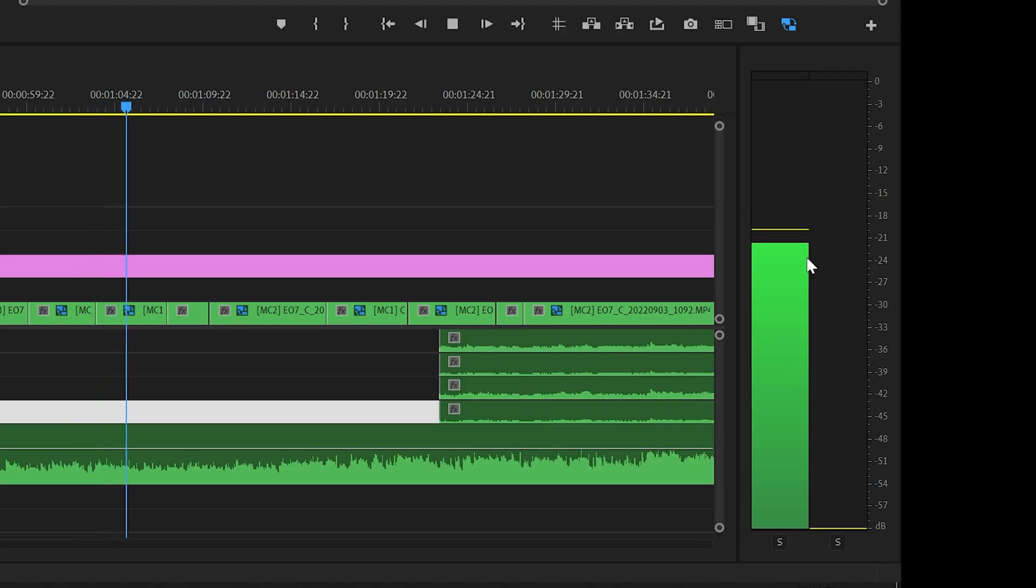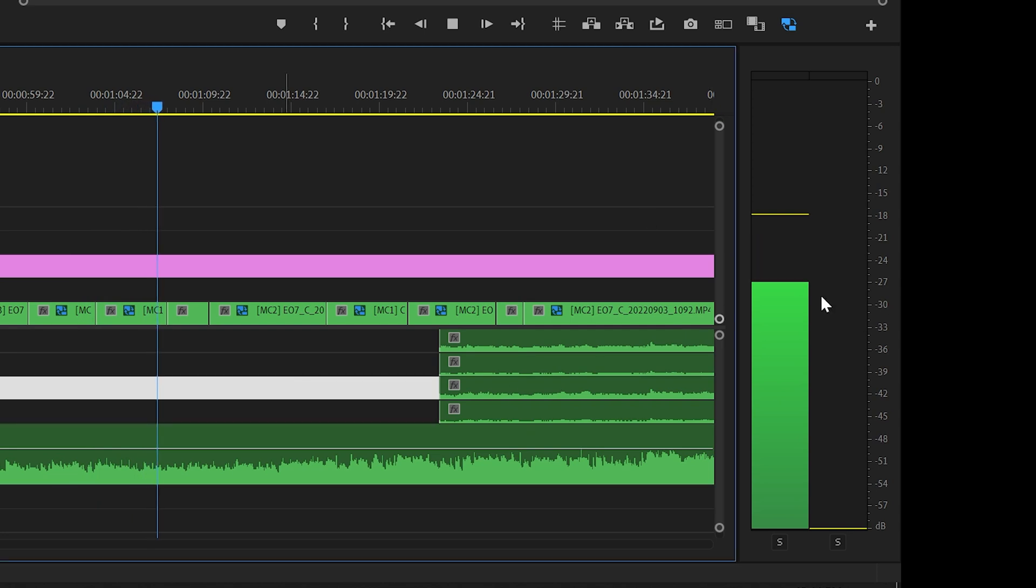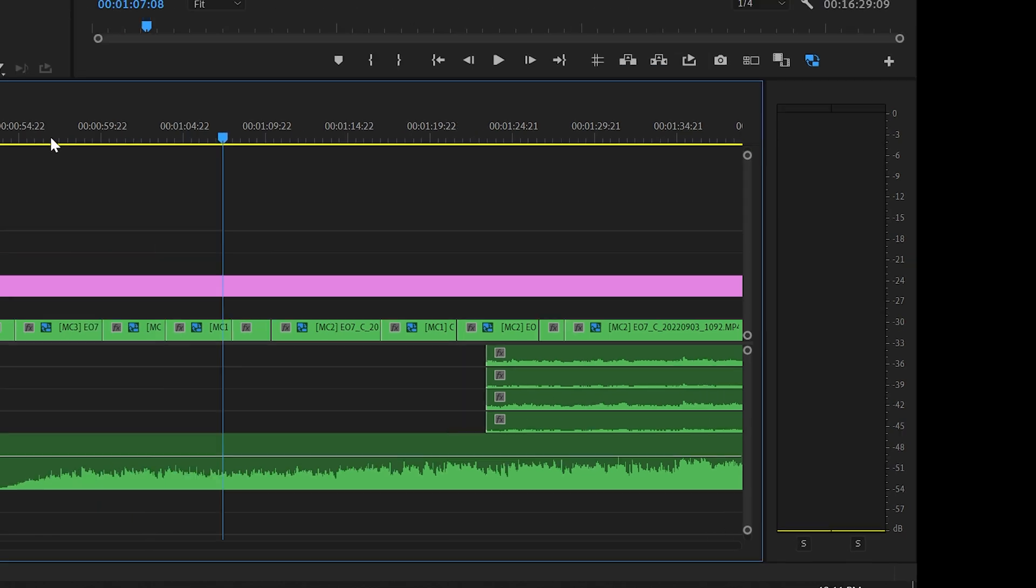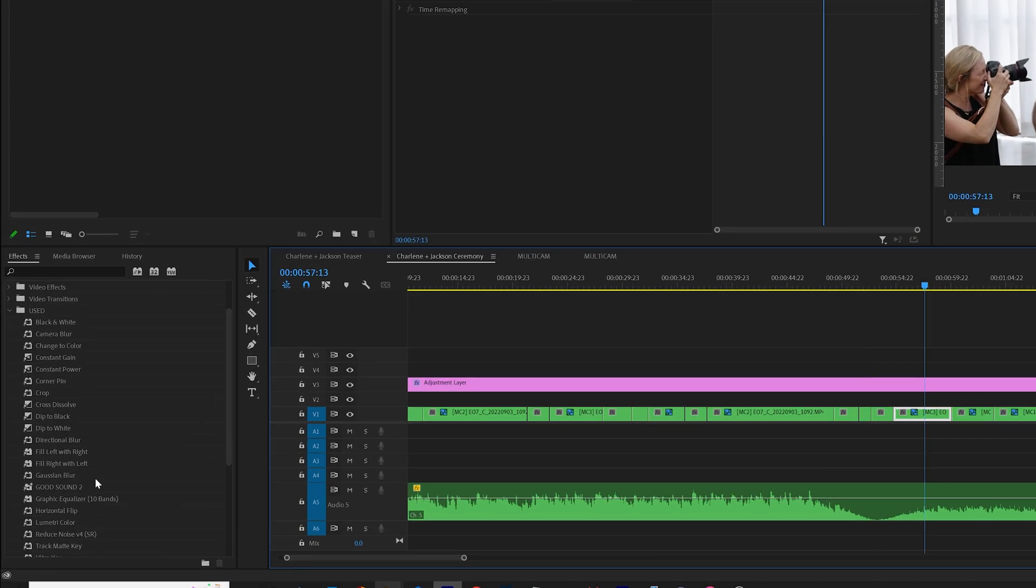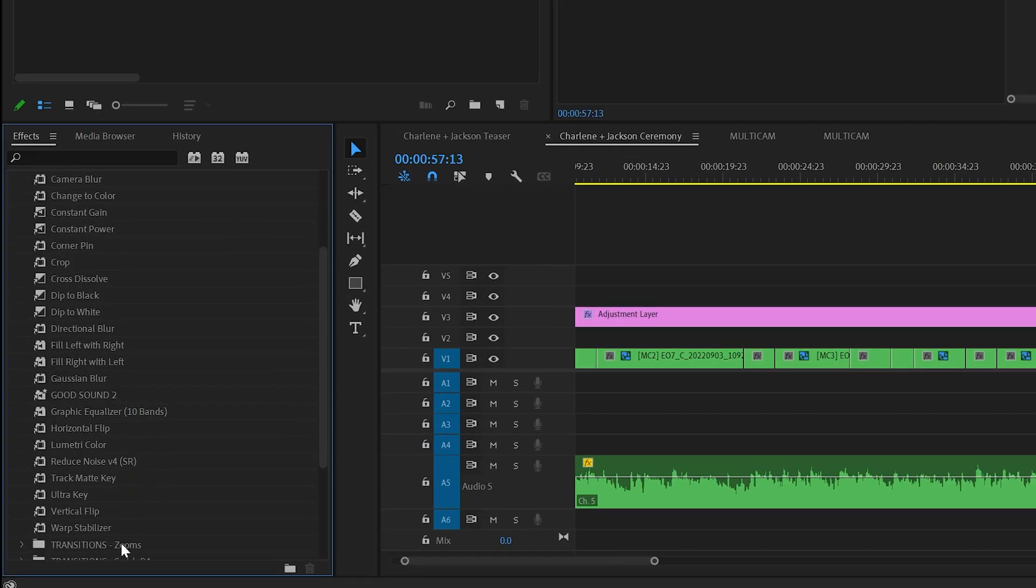It's only playing on one channel, so it's not playing on both of them. Of course, that's a problem, so I go over to my effects control.